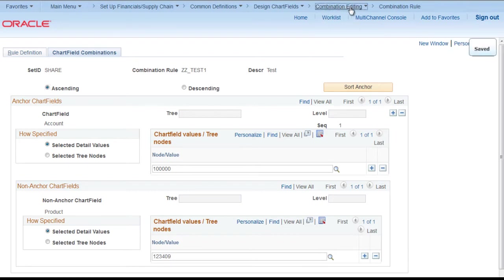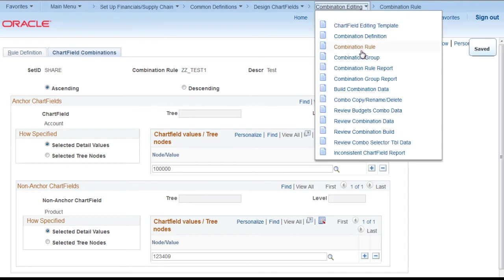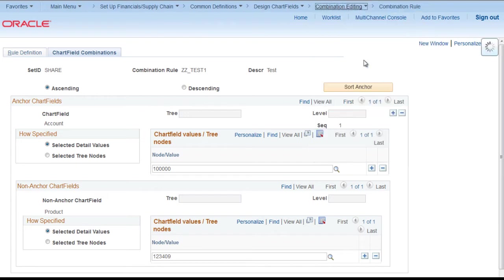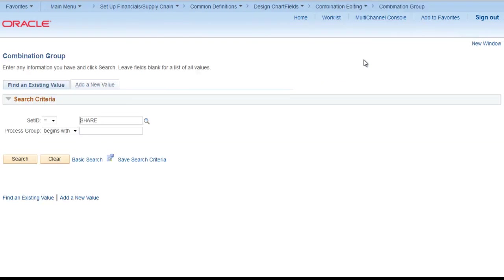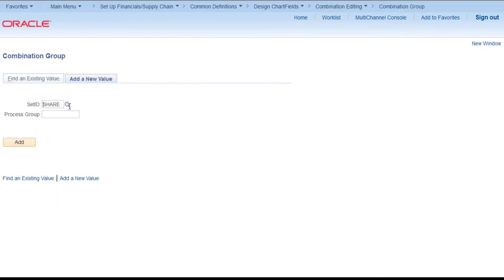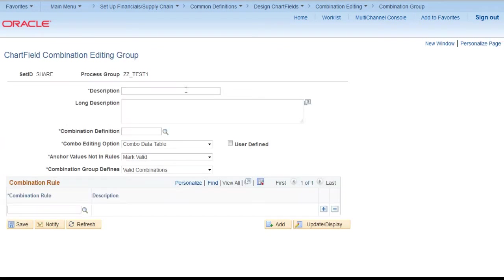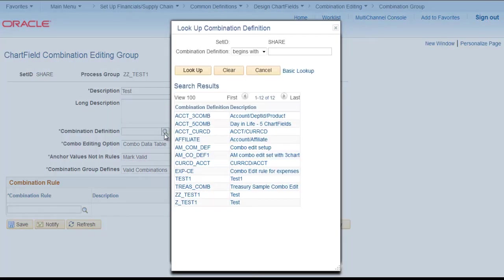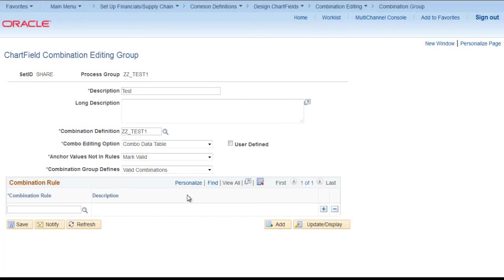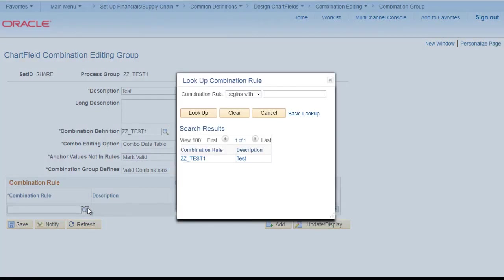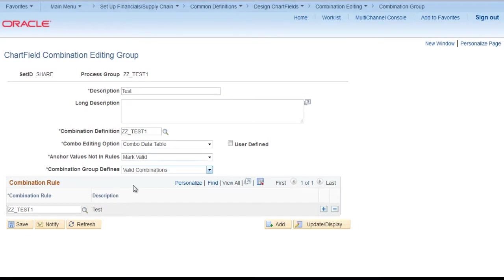Next we need to create a combination group. Add a new value. Z test1. Test1. Combination definition we have to provide. And combination rule we have to provide. And just save it.